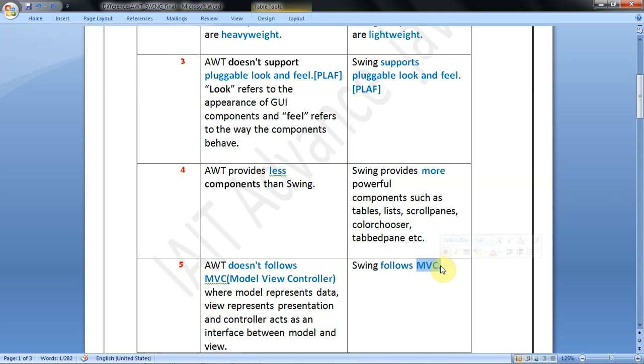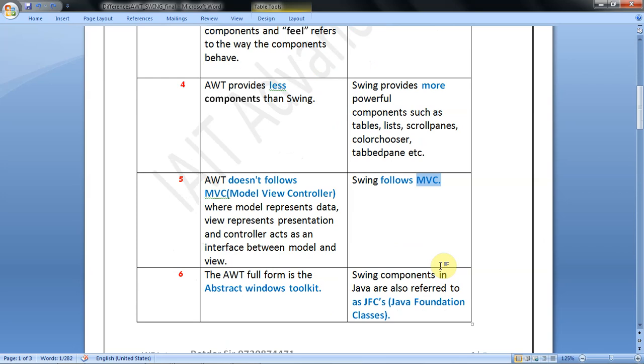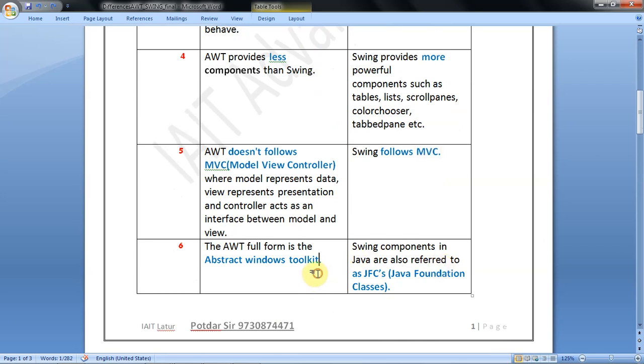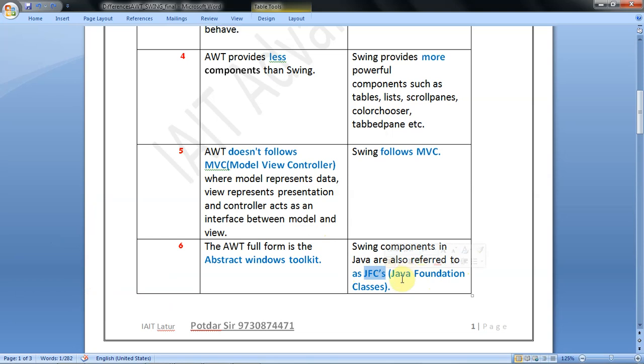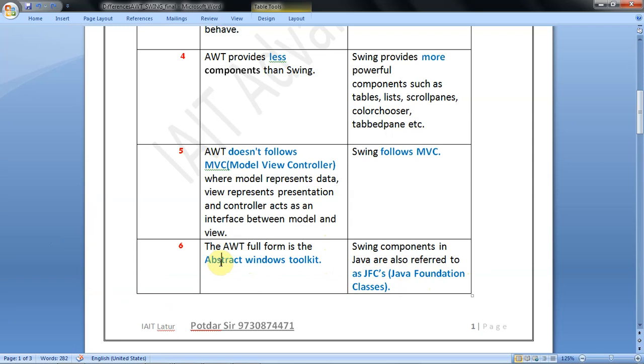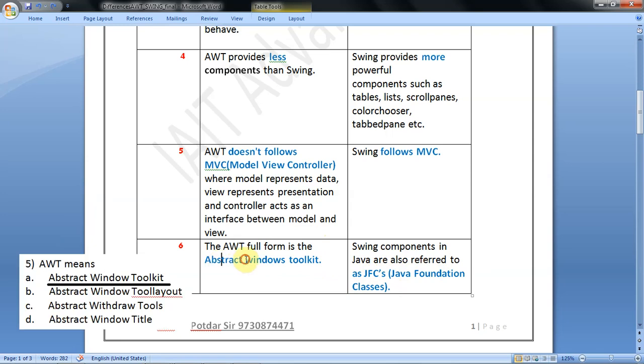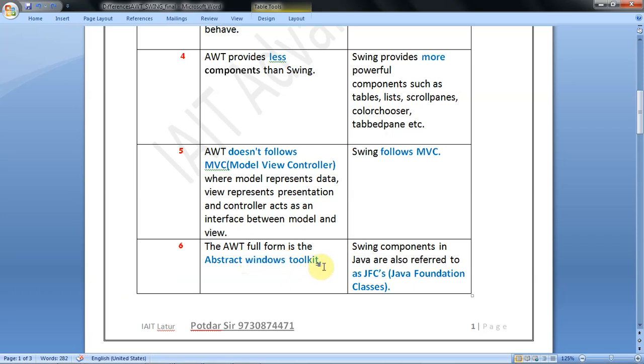The sixth point is also an MCQ question. AWT's full form is Abstract Window Toolkit, and Swing doesn't have a full form, but Swing is also referred to as JFC - Java Foundation Classes. This is a very important point that can repeat in MCQ questions.